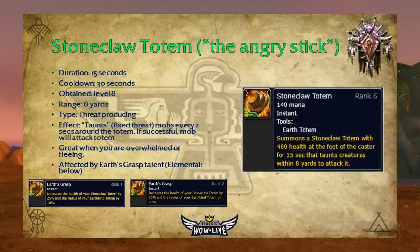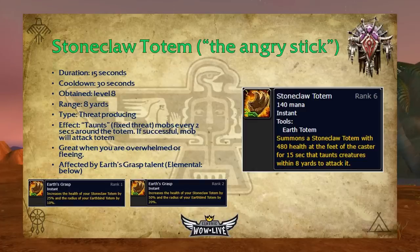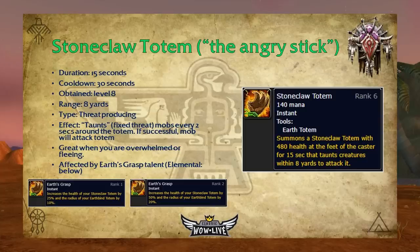Stoneclaw Totem — sometimes called the 'angry stick' — has a 15-second duration, 30-second cooldown, and is obtainable at level eight with an 8-yard range. It taunts mobs every two seconds around the totem. If successful, the mob attacks the totem instead of you. However, this isn't a true taunt like warriors or druids have — it produces a fixed amount of threat that increases with each rank. If you're producing more threat than the totem, it won't pull mobs off you. It's great when feeling overwhelmed or trying to flee, and is also affected by the Earth's Grasp talent, increasing Stoneclaw's health by 25% per rank.